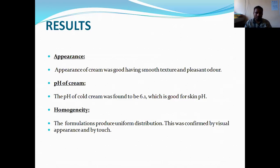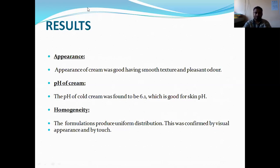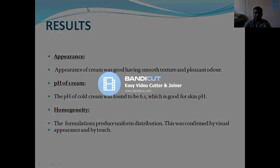Now coming to the results — we have discussed all the parameters. We just looked at the parameters and in the result portion, we have to write them down accordingly.